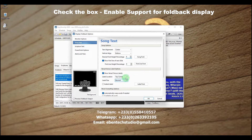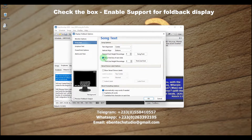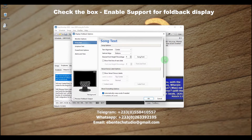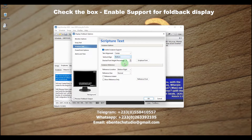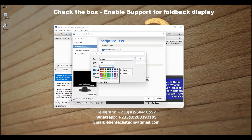Let's make some additional changes in the foldback settings. We are going to disable some options — disable the label as well so that we don't see any label in our lower third. Then go to the Scripture section, reduce the font size to 8, and change the alignment to Bottom.